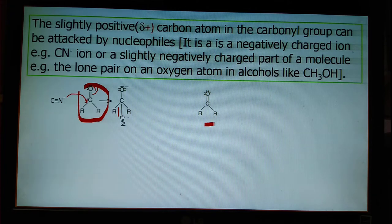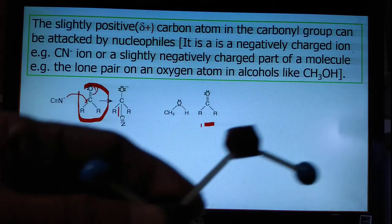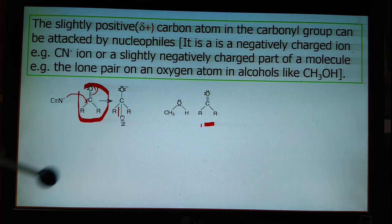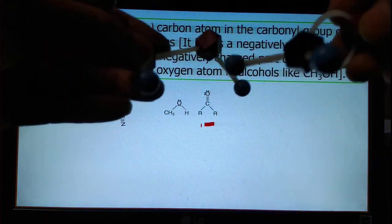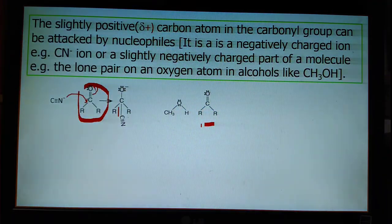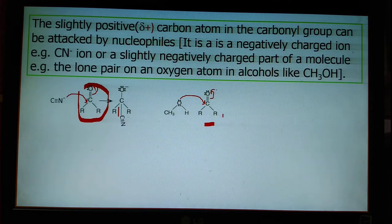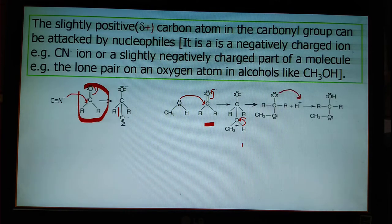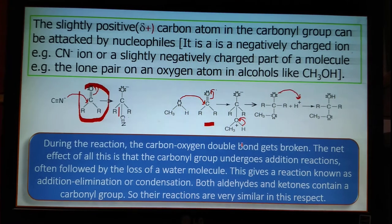Taking another example with a carbonyl system: consider methyl alcohol. Oxygen of the alcohol has a lone pair, and it attacks the carbonyl carbon. As a result, the carbon-oxygen double bond breaks and a new carbon-oxygen bond is formed, with a slight positive charge on the oxygen being released as a hydrogen ion.